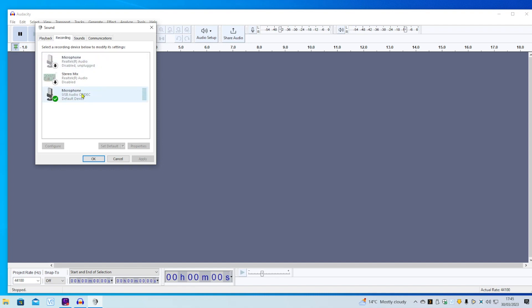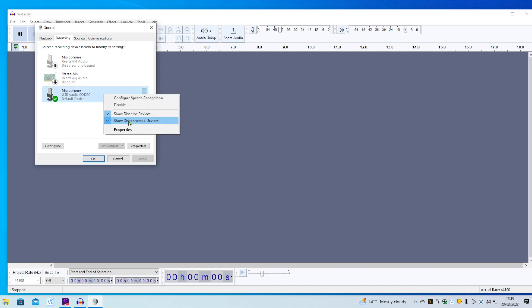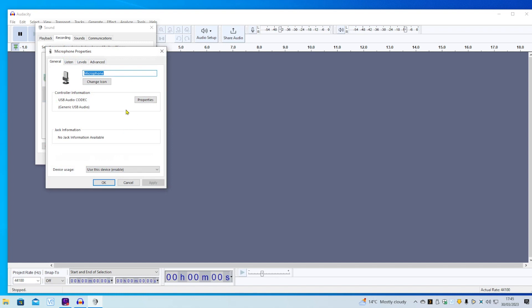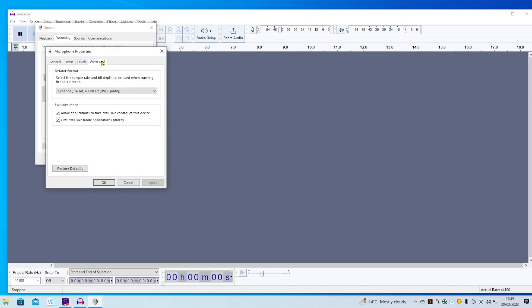That's the one we're interested in, the USB audio codec. And you notice these two are disabled, which is what they should be. Right-click on there, click Properties, go to the Advanced tab. And this is where the problem is. It's showing one channel, 16-bit, 48,000 Hz, DVD quality. And this is the standard setting, and Behringer isn't adjusting that.